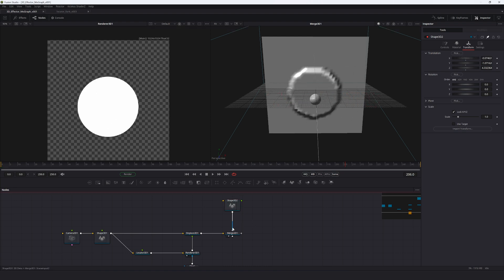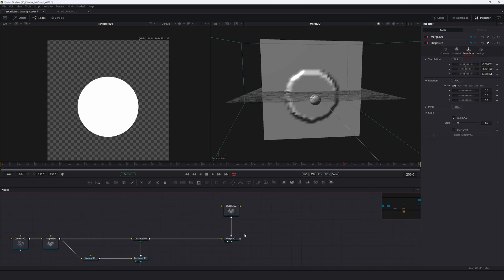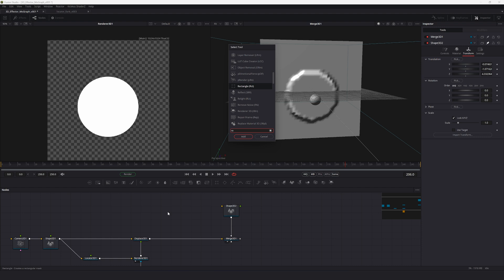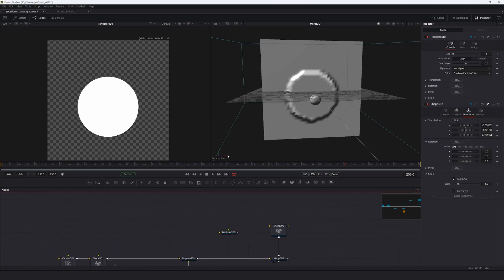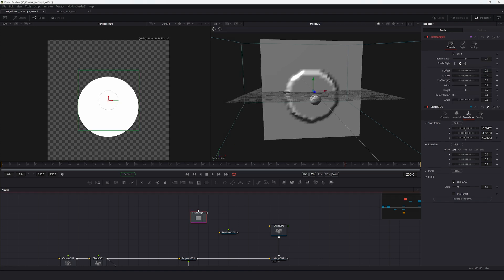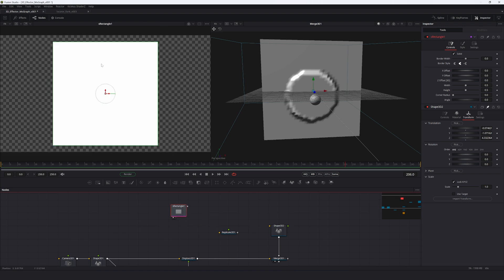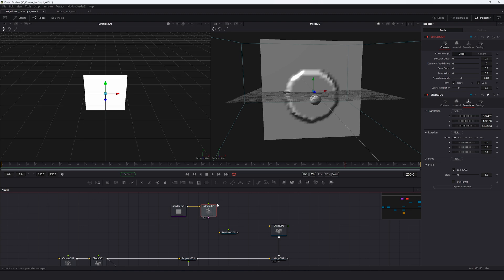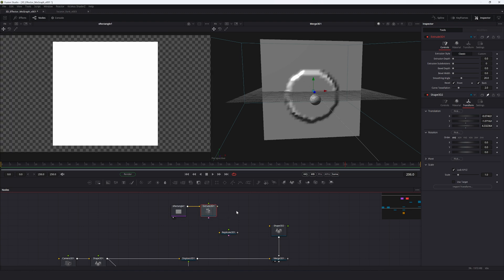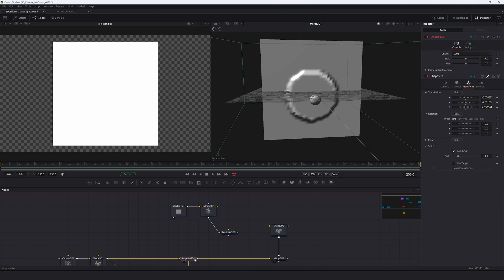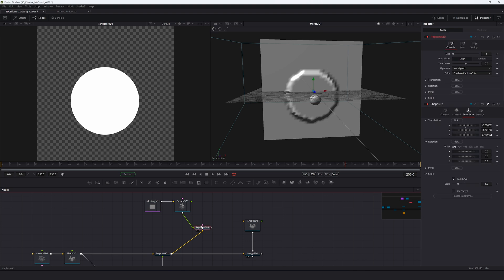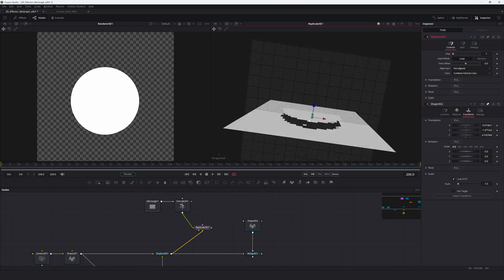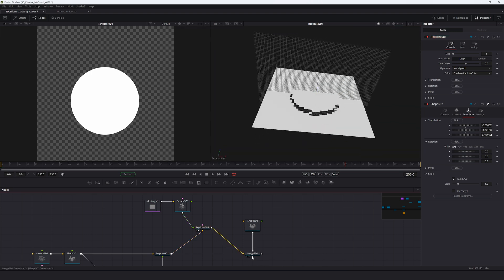Now let's fix the image plane. Add a Replicate 3D node and create instance geometry: press Shift+Space, add an S Rectangle — all nodes beginning with 'S' are vector shape nodes. View it in the left viewer to see a standard square. Add that to an Extrude 3D, pipe the extrude into the green input of the Replicate, and pipe the displaced image plane into the yellow input. You can see something is happening — pipe that into the Merge 3D.